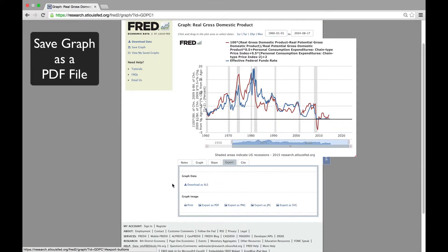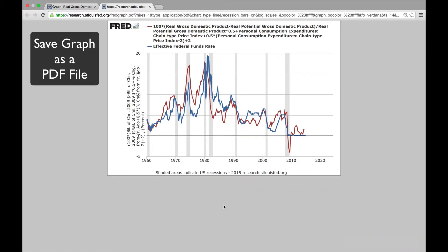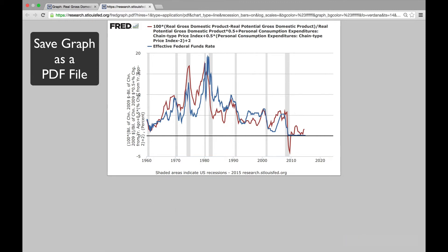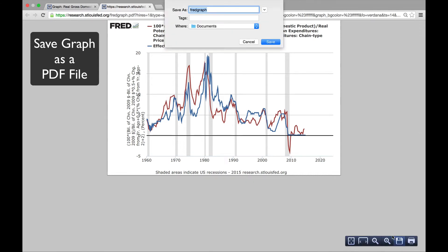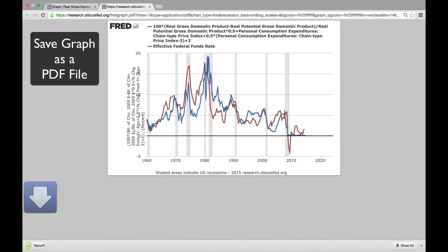Let's save our work as a PDF file for submission. I'm using Google Chrome as a browser, so I click the disk icon in the bottom right, but if you're using Firefox or another browser, your icon might be in the top right. Thanks very much for watching.